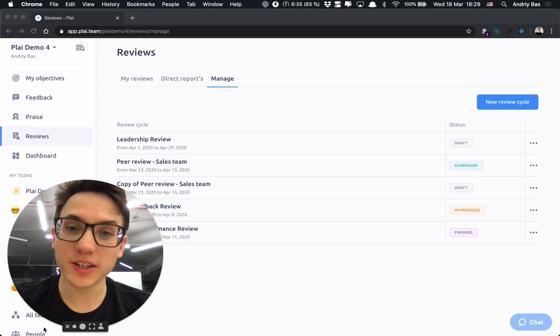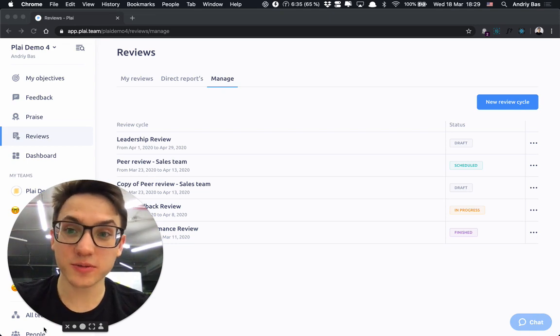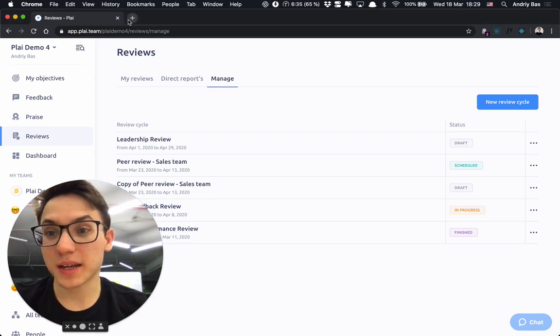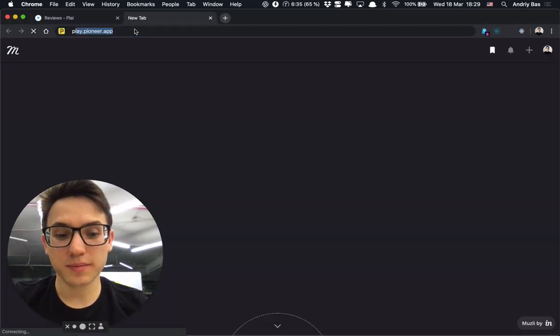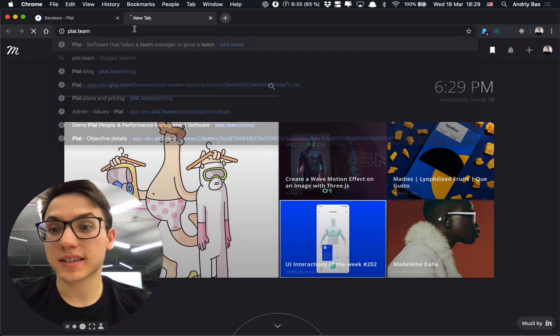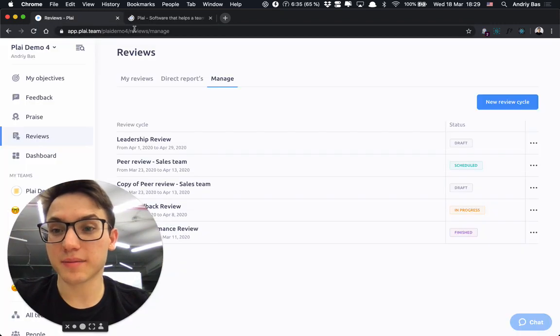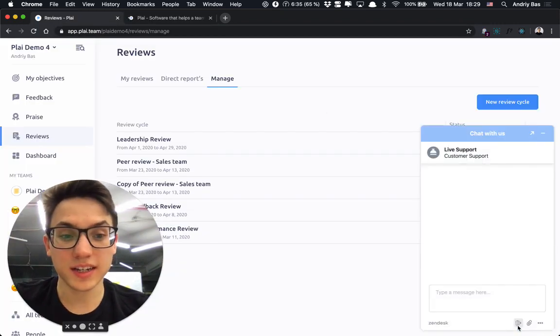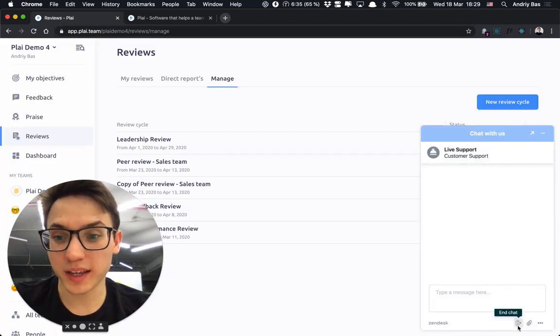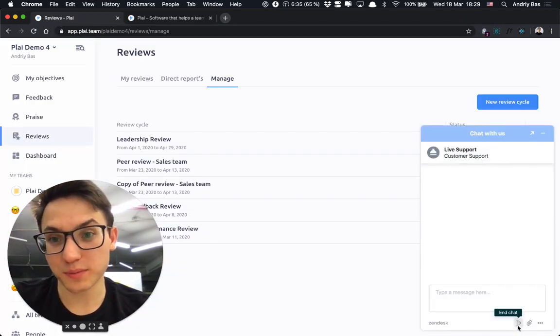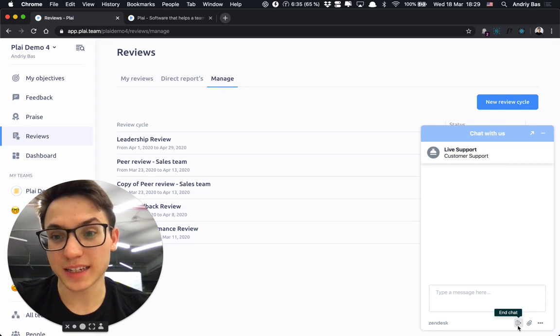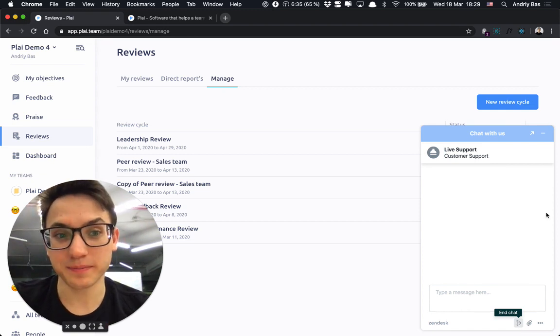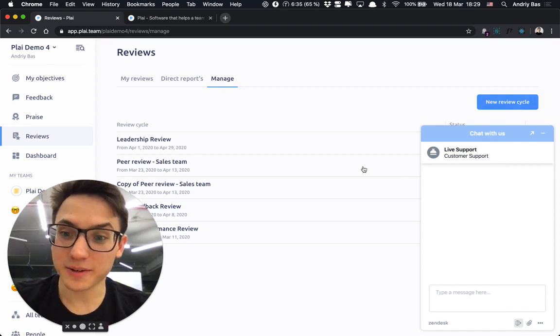If you have any questions, feel free to visit our website ply.team and ask them there or in the chat right here and we'll be happy to help you create a more engaged and high-performing team. Thank you.